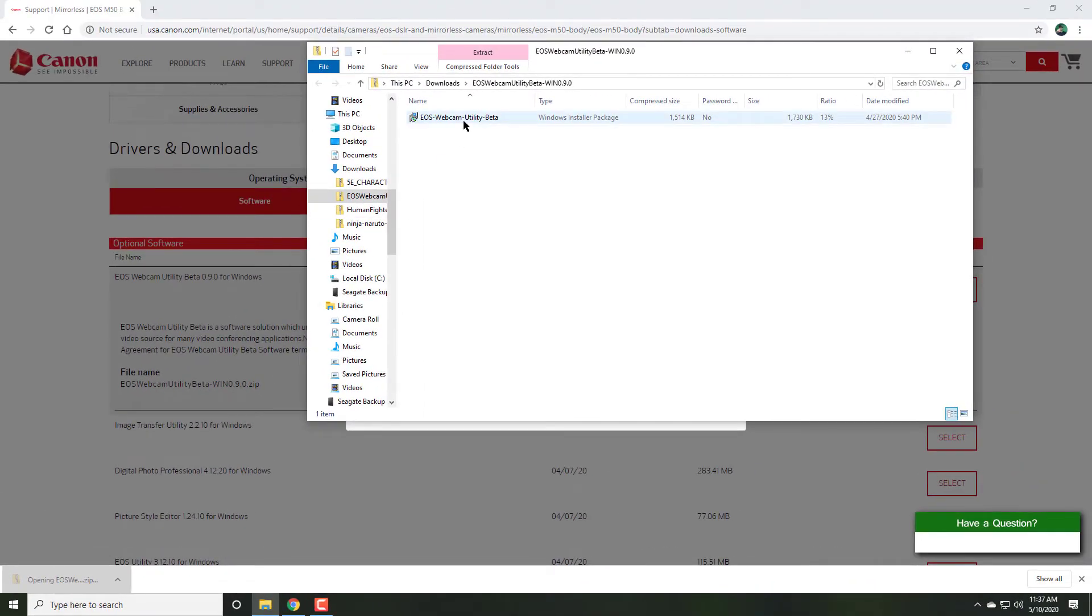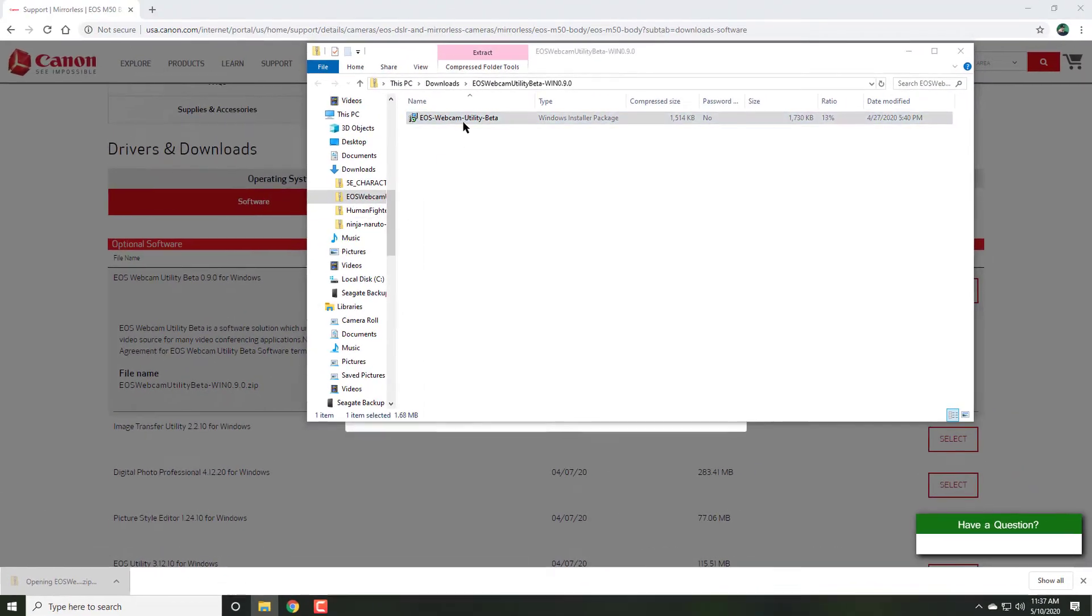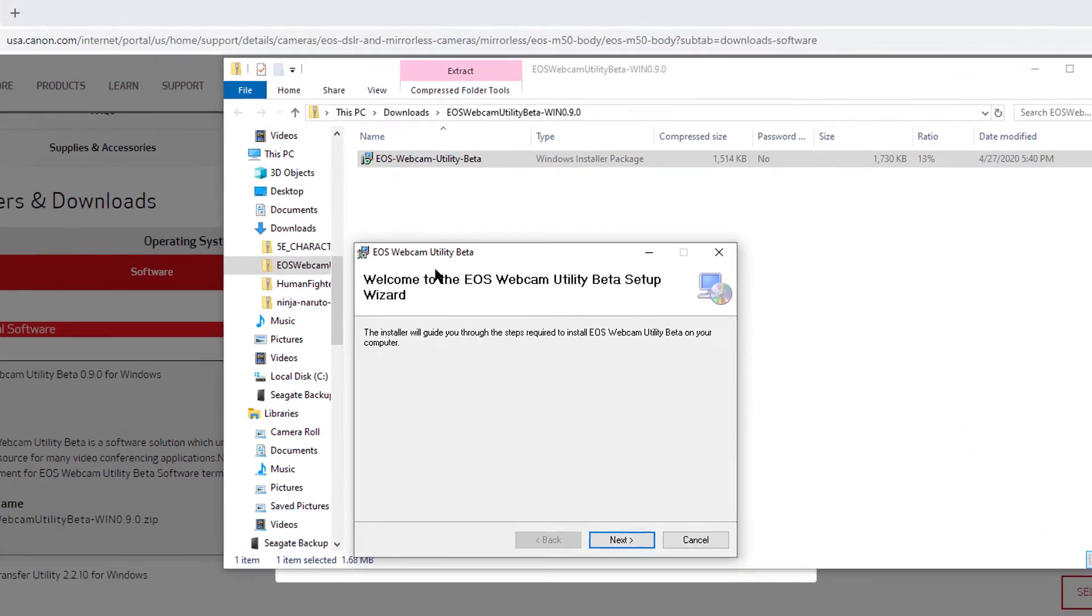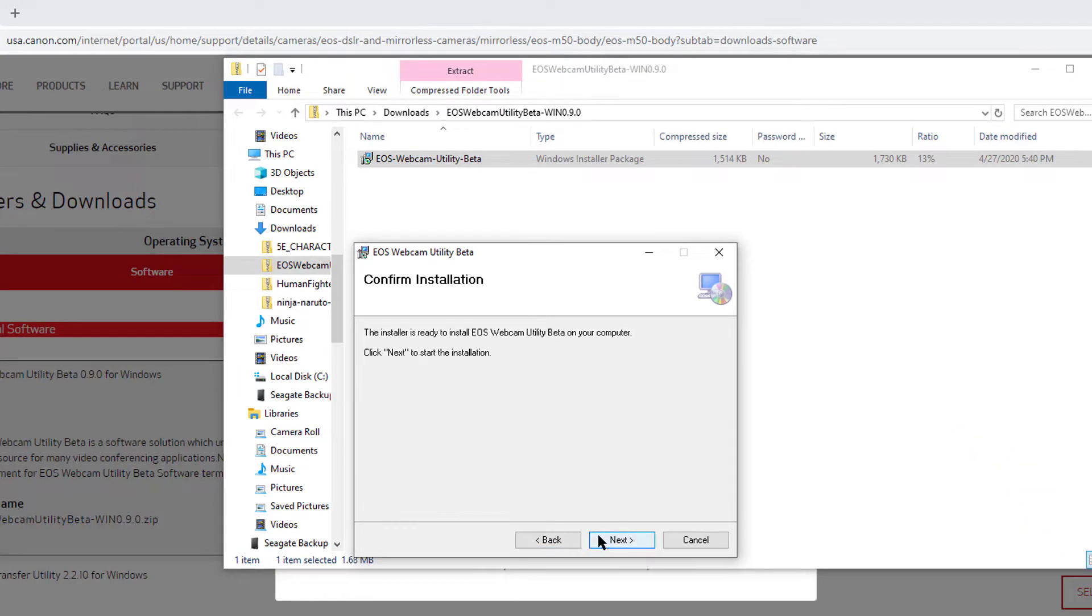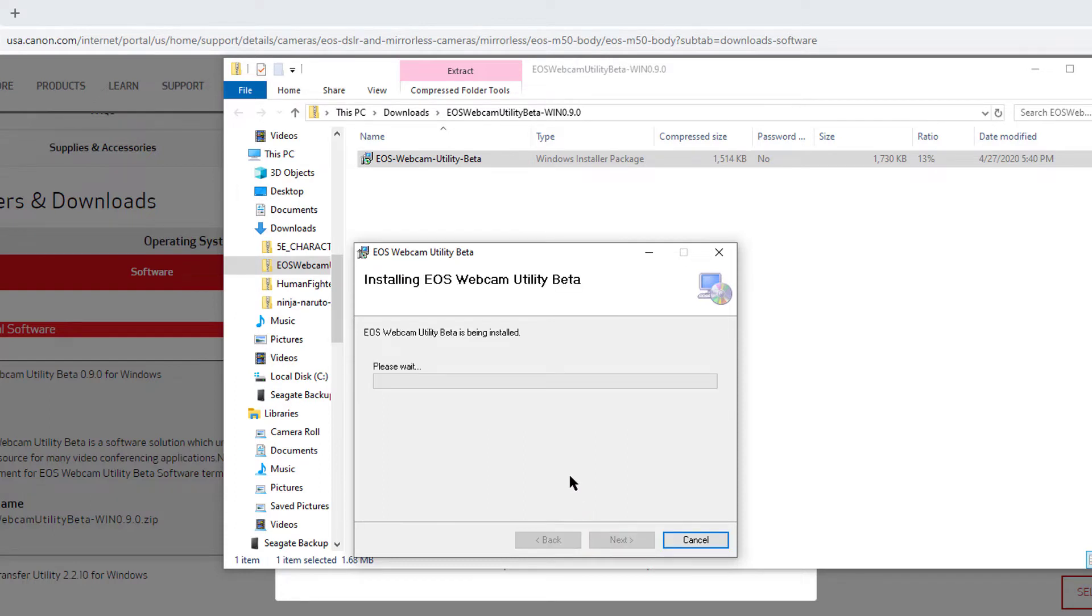Open up the download and execute the installation. Click next, agree to their rules, and click next to install the utility.